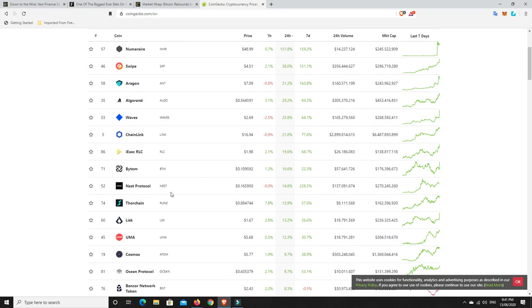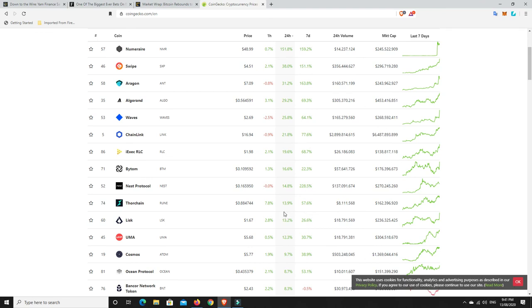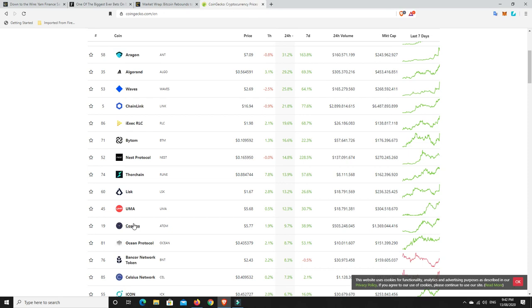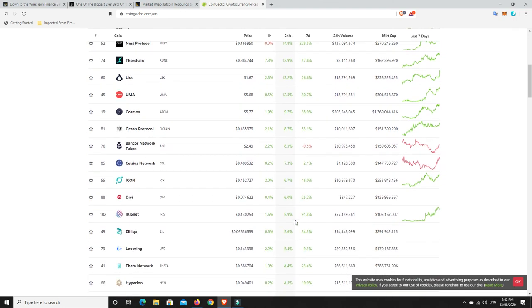But, oh, Nest Protocol, 228%. Thor, Thor Chain, 57%. Lisk, God, I remember when that was trading at a couple of dollars. And I mean, like a couple of dollars. I think it might even been up to around $12, $20 or something at one stage. So come back from the dead. It's at $1.67 now and it's up 26%. So yeah, interesting. Cosmos. I am a fan of Cosmos and I've got myself some of that. So, I was at a loss for a while. I've finally got into the green on that, which is good.